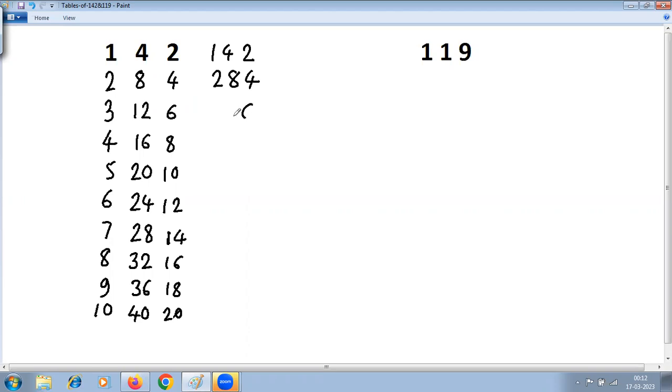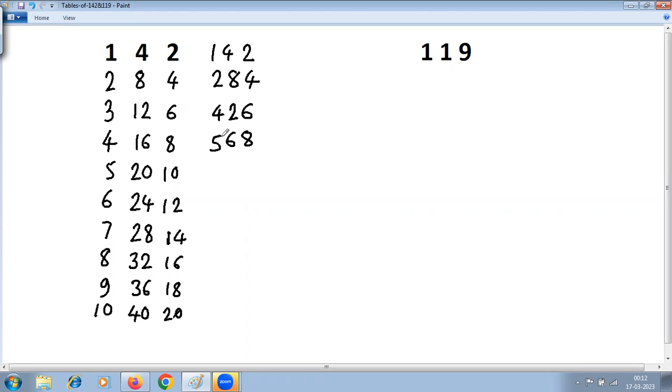Here it is 6 in the middle. The 2 from 12 will come here, and the extra 1 will add to the previous digit: 3 plus 1 equals 4. So we get 426.